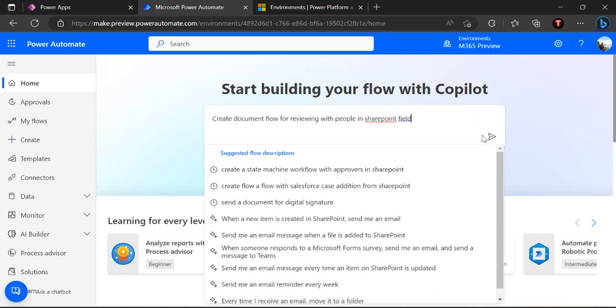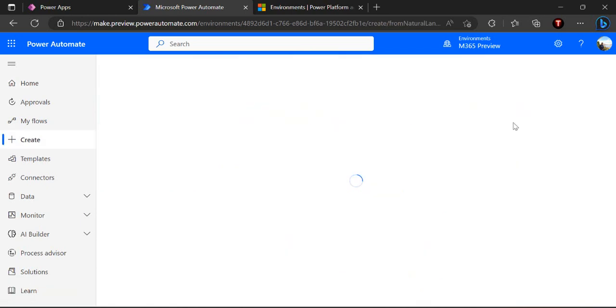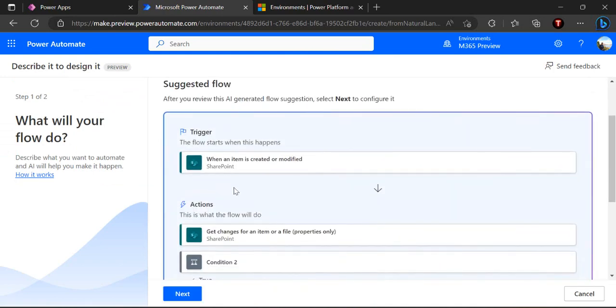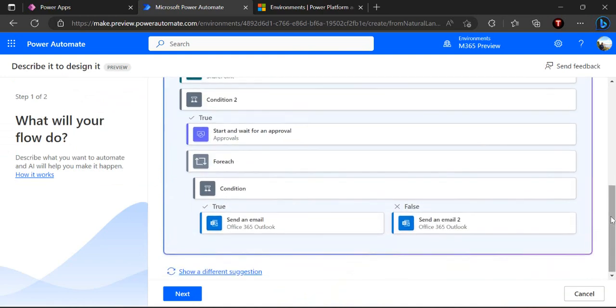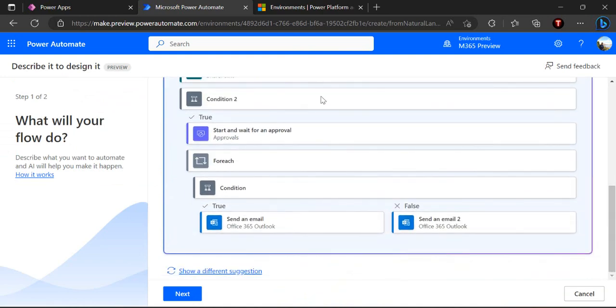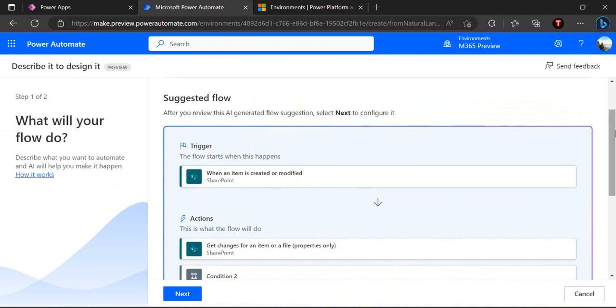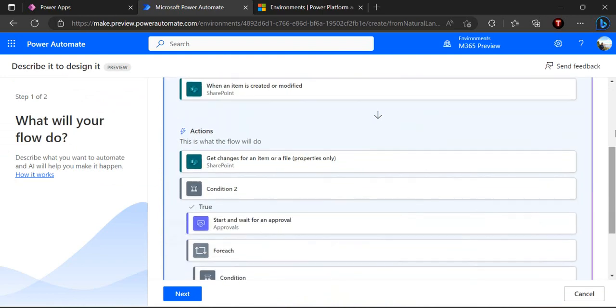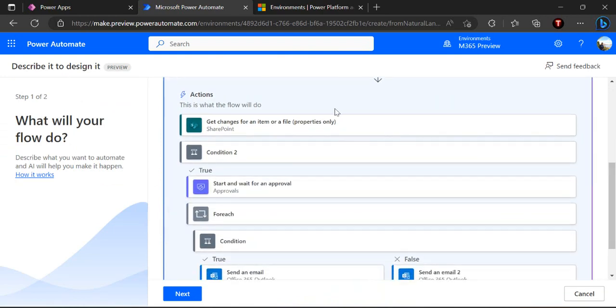It will give you a modern pane where it will ask for all the connectors and suggested flow actions. You can review this. It's saying first whenever item is created, modify, get change of item or file, and then go for each loop to create a task for every approvers, all the approvers.